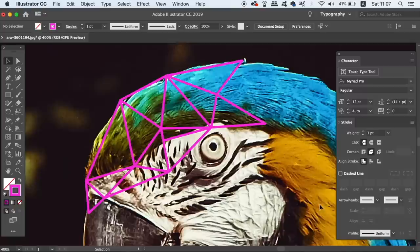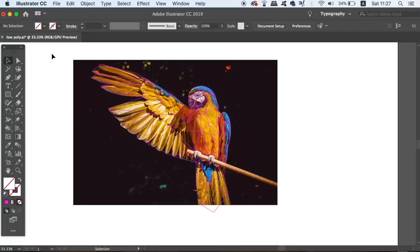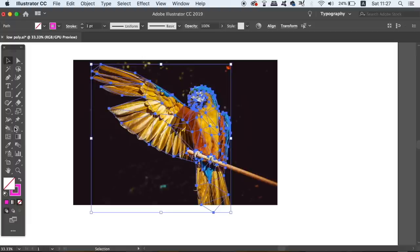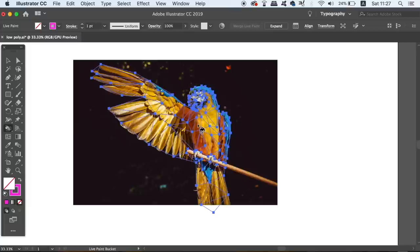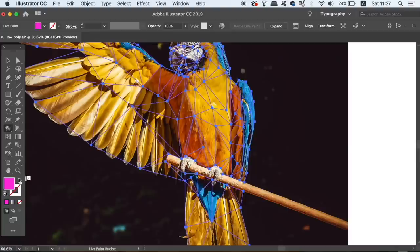So when you finally have your triangles created for your low poly design in Illustrator, go ahead and take the live paint bucket tool, which is right here, but make sure you have every single triangle selected beforehand. Clicking the low poly triangles will turn the selection into a live paint group. Now this means that we can add color to our low poly design very easily and very quickly.